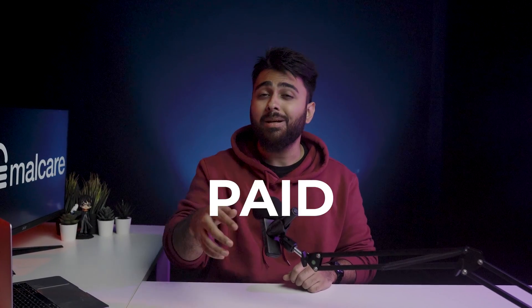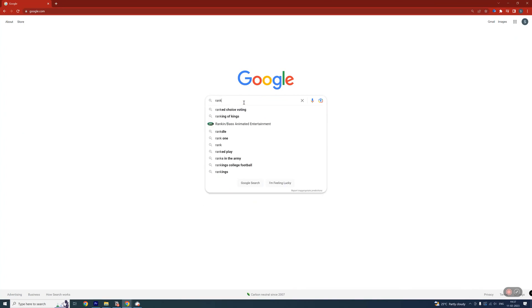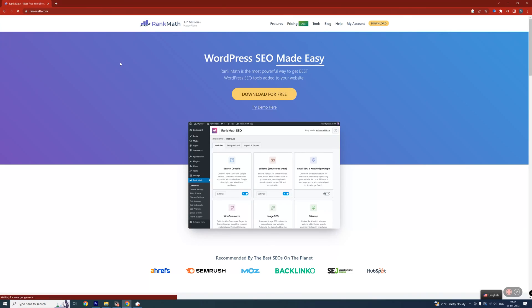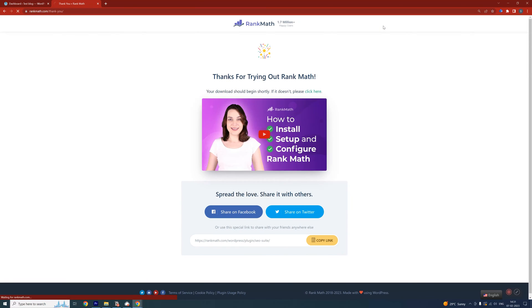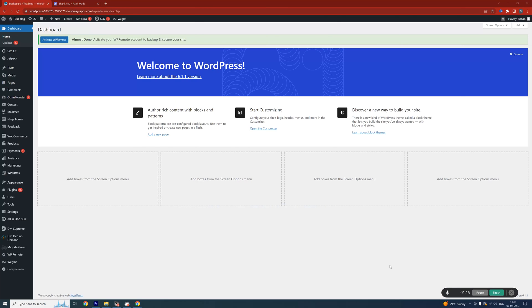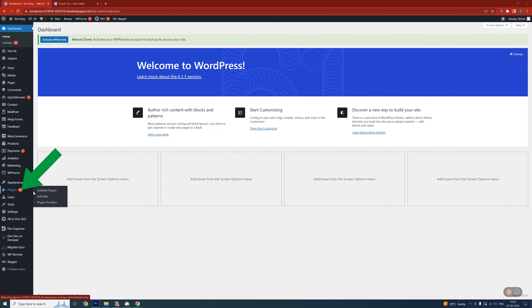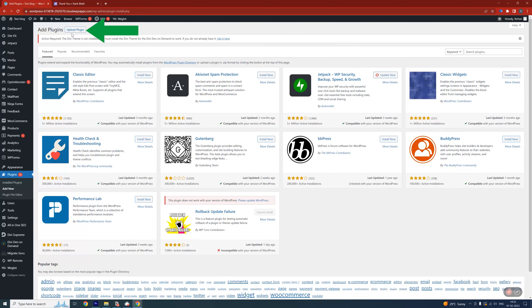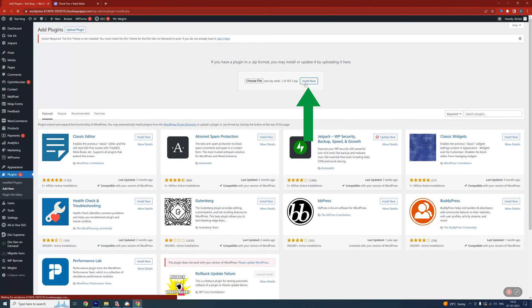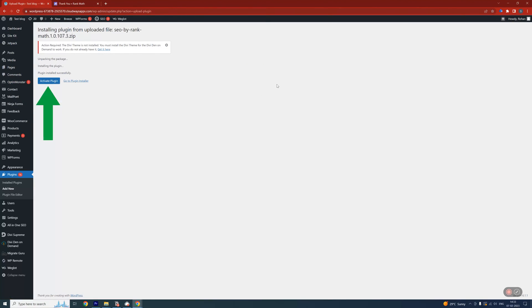Sometimes you won't find the plugin in your dashboard because they are paid plugins. So type your plugin name in Google, go to the website and download the plugin, which will come in a zip file. Then, in your WordPress dashboard, go to your sidebar and click Plugins, then Add New and select Upload Plugin. Then choose File, select the folder you just downloaded, then click Install and Activate it and it should show up in your sidebar.